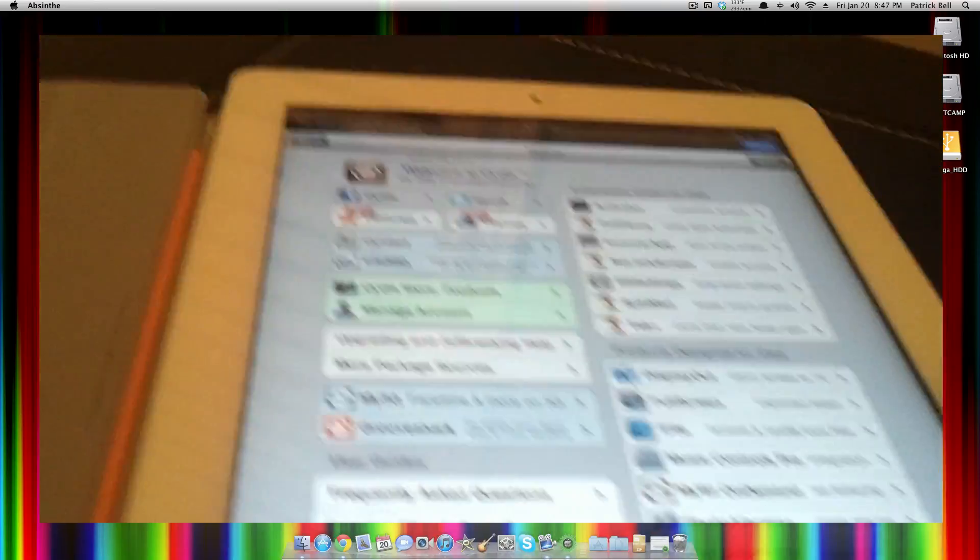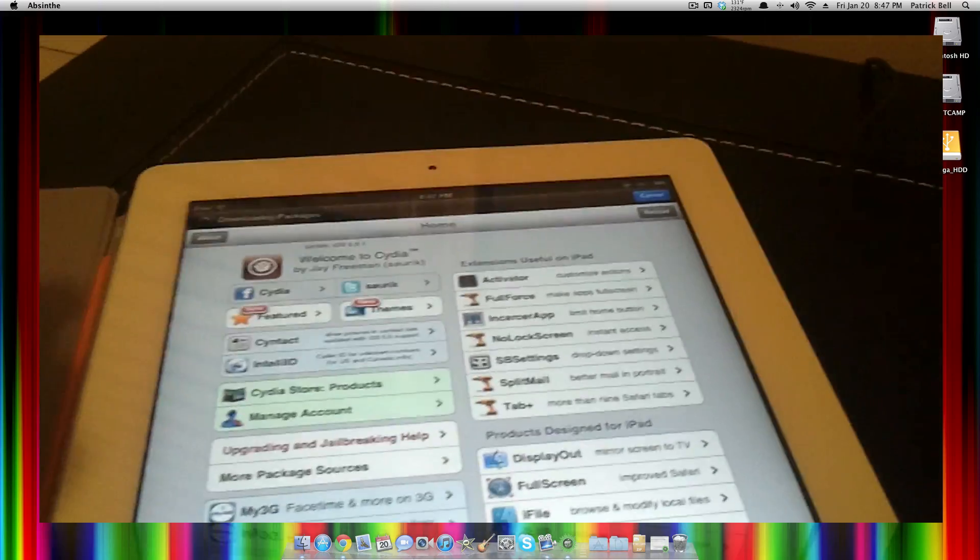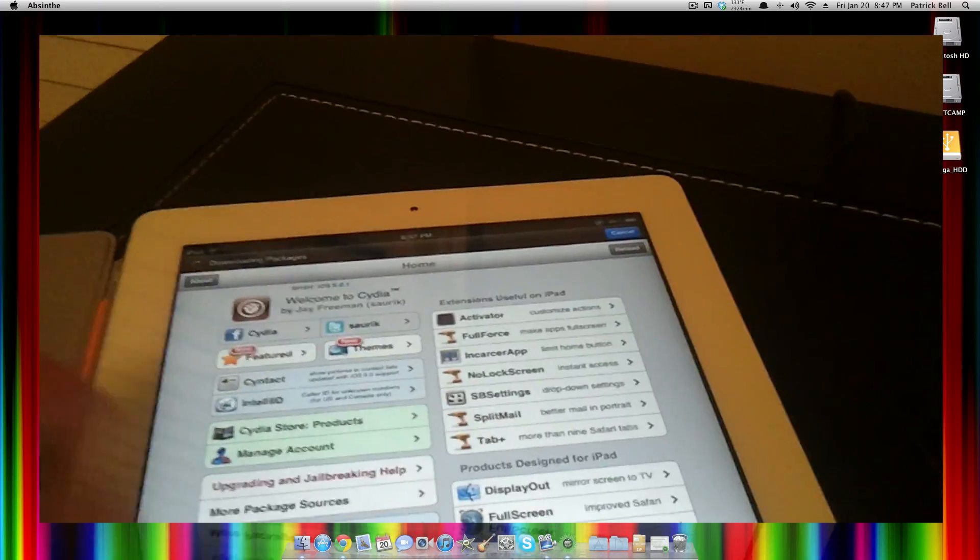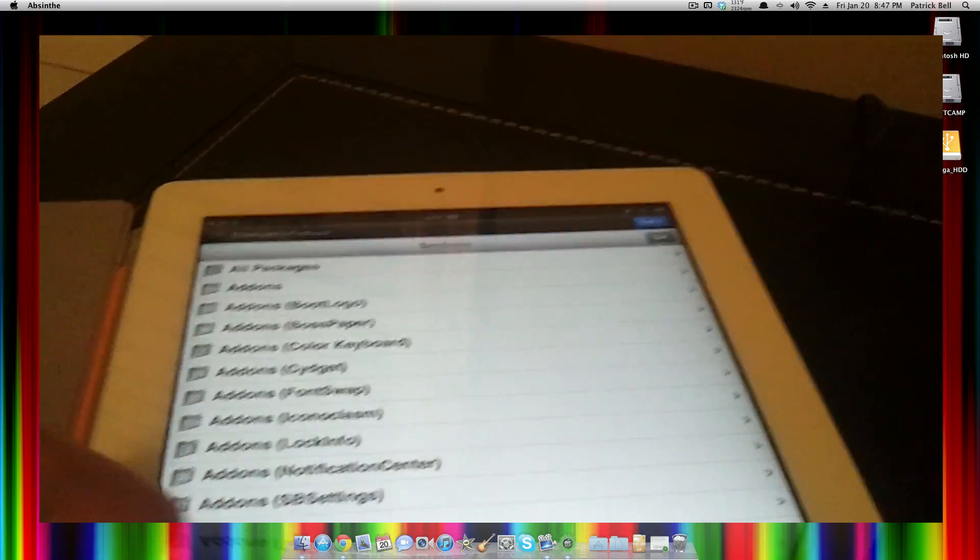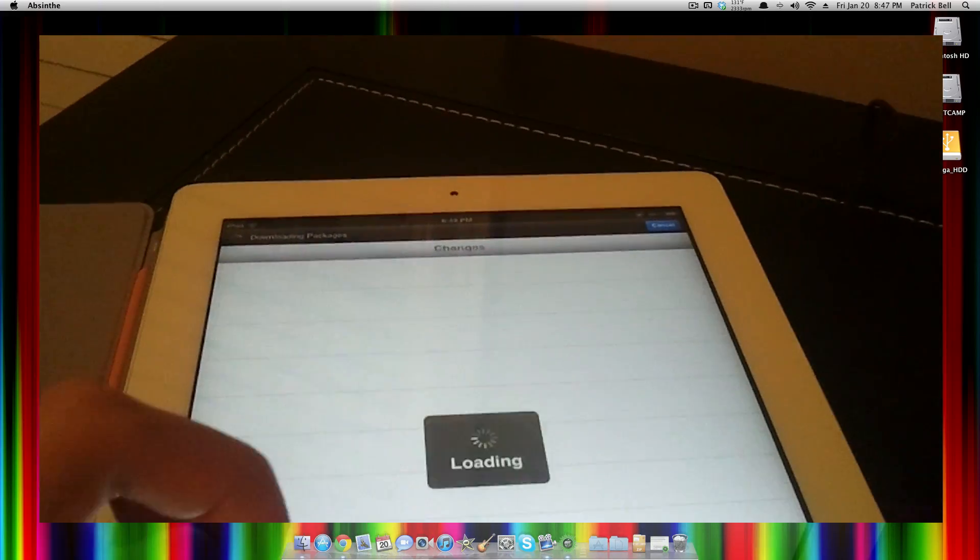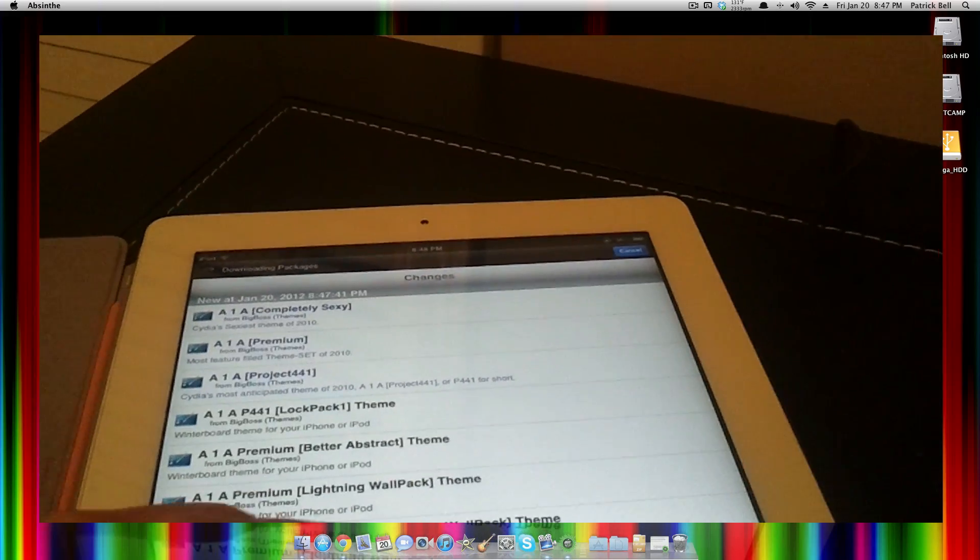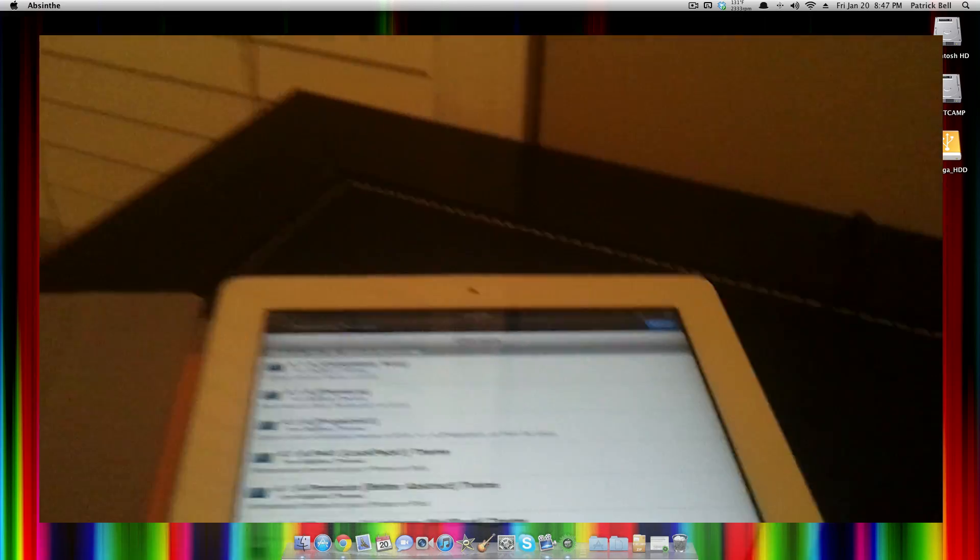You can see right here, Cydia works great. Everything works on it really fast. Thanks for watching this tutorial. Stay tuned for more videos, and see you next time.